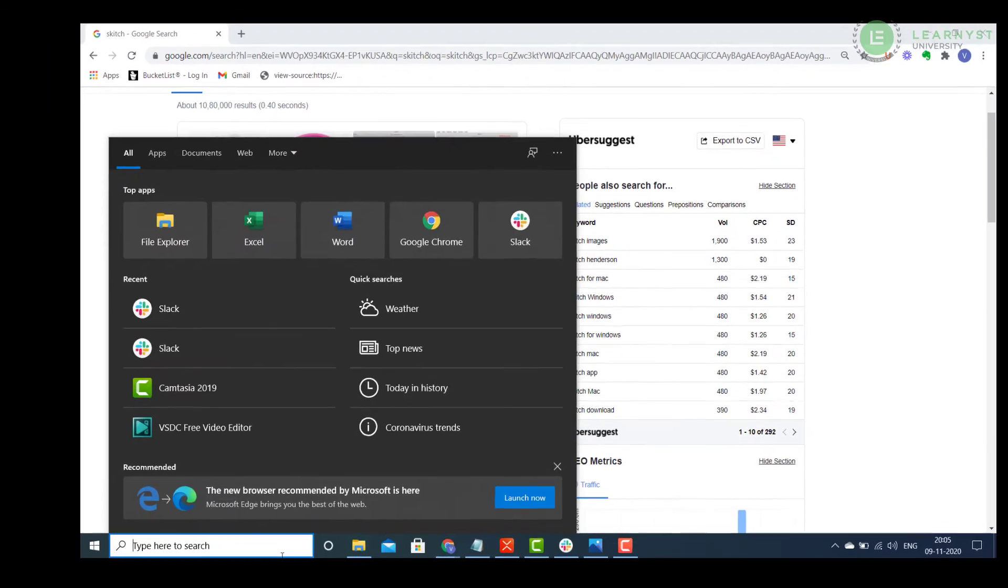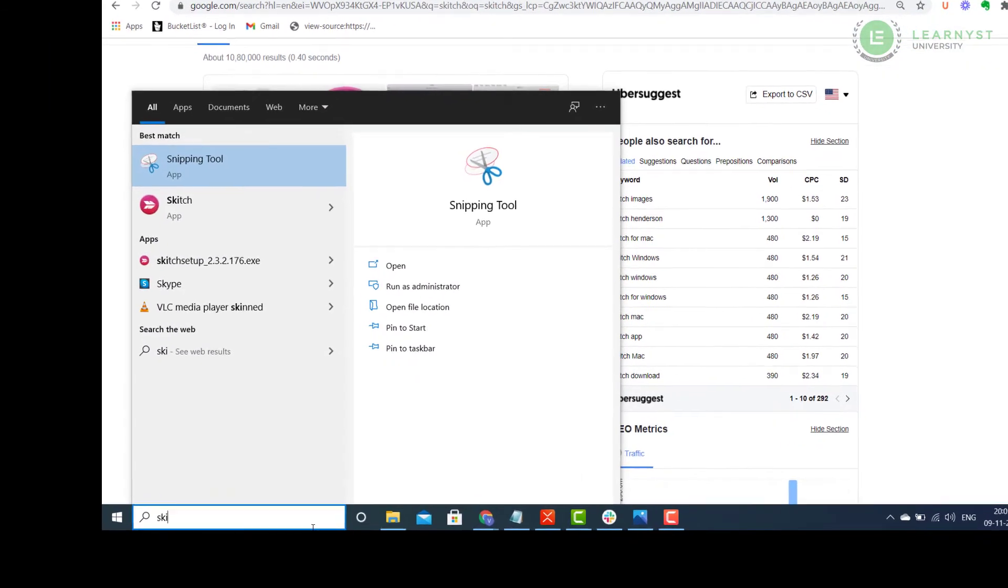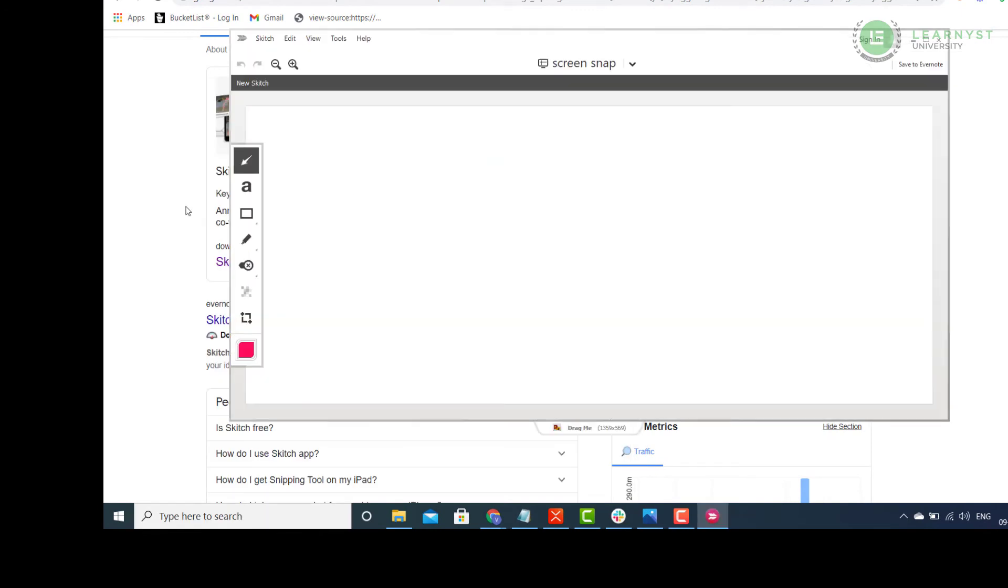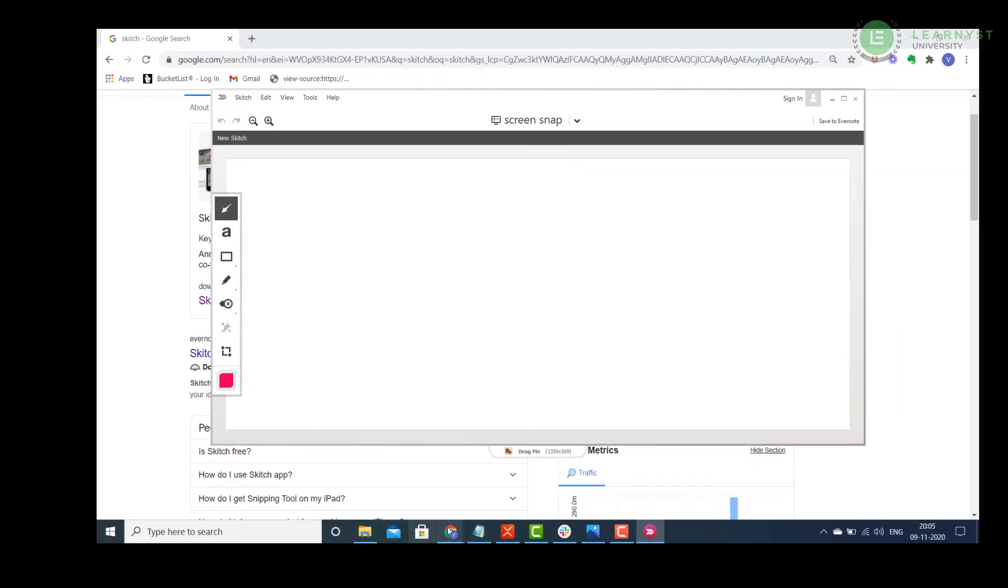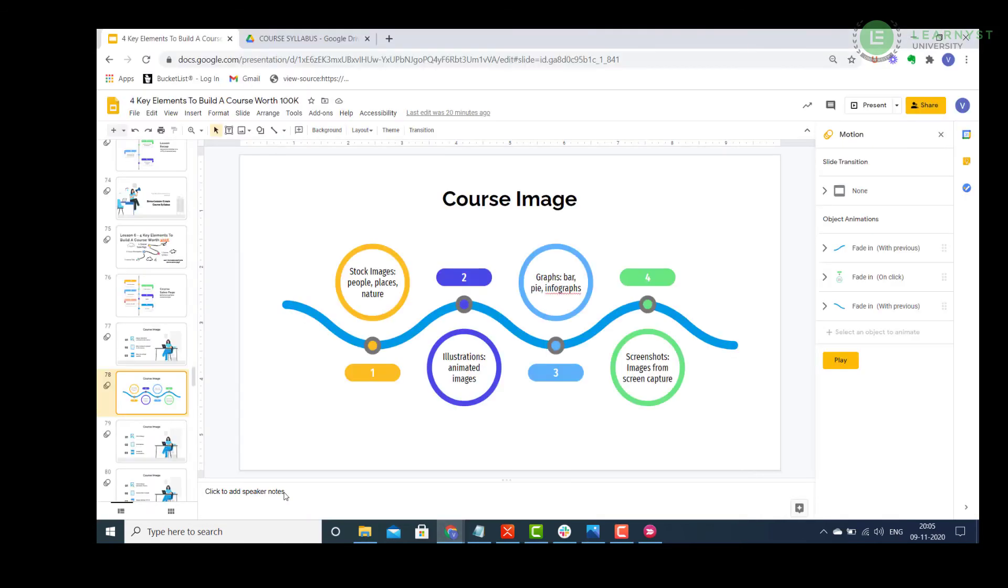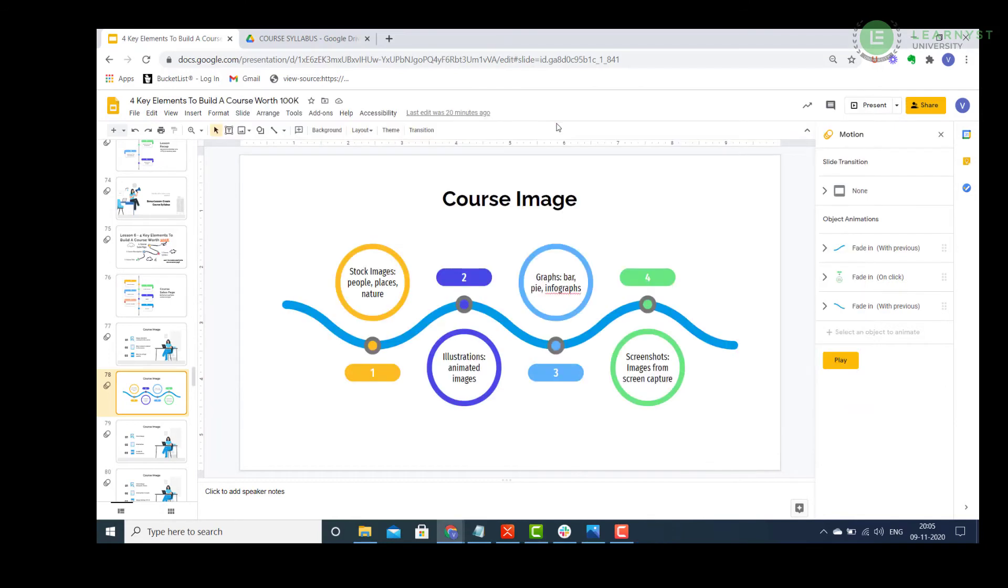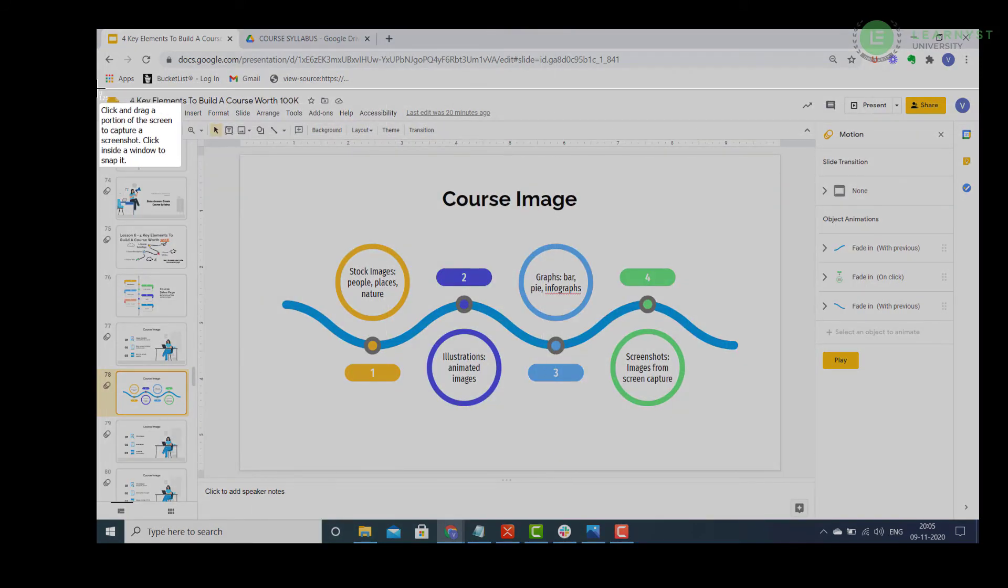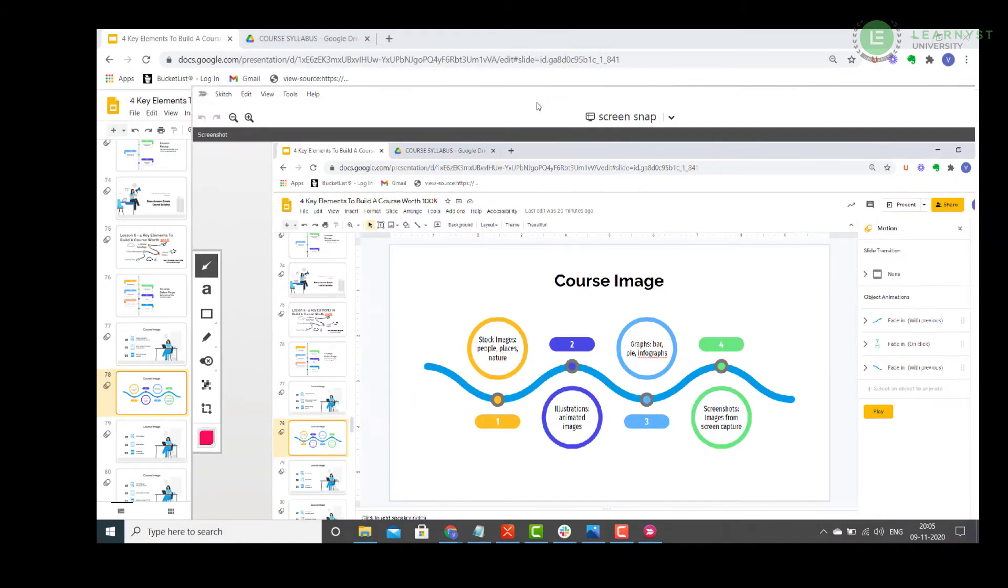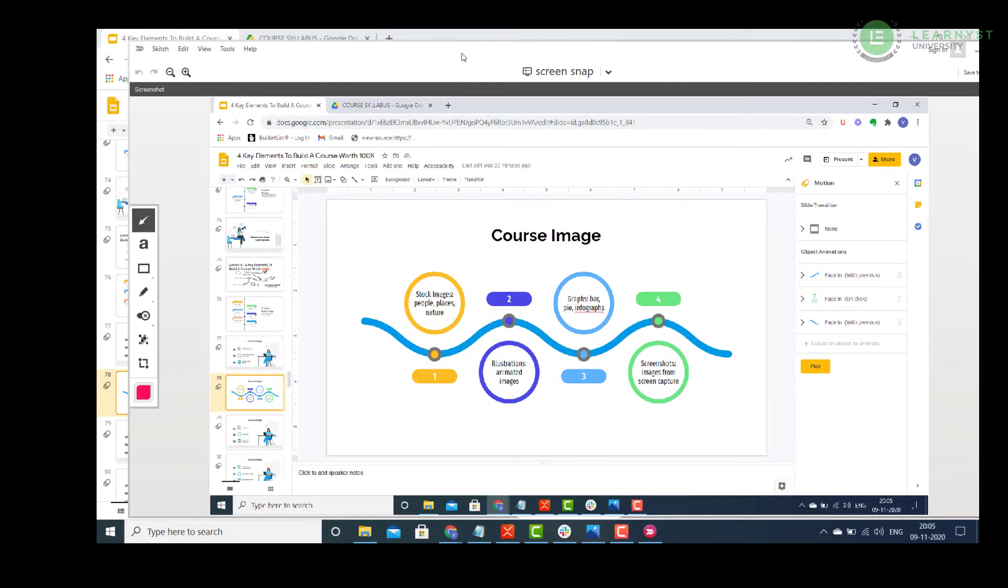Next, type in Skitch in the window search bar and open the app. Next, identify the image you want to take a screenshot of. Now open Skitch and select the Screen Snap option. The Skitch window opens and selects the entire screen. Adjust the window and now crop only the portion you want as an image.